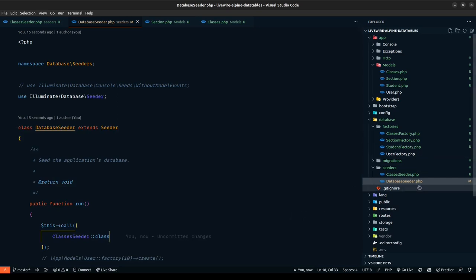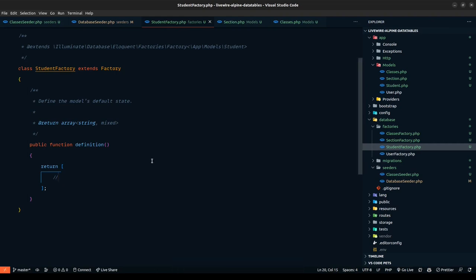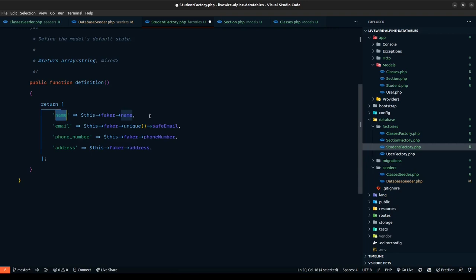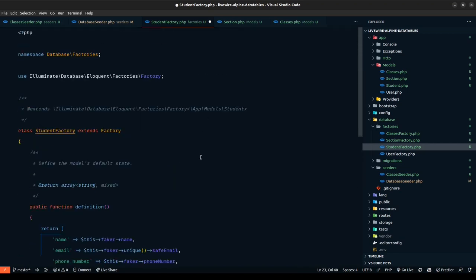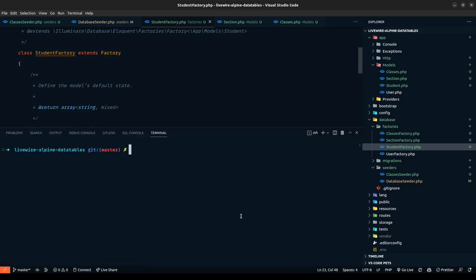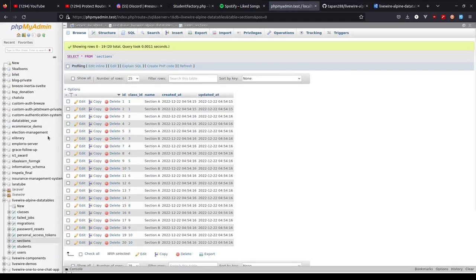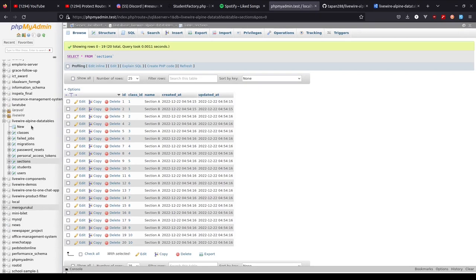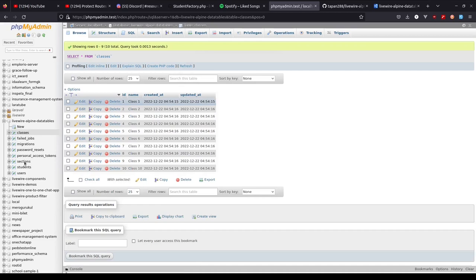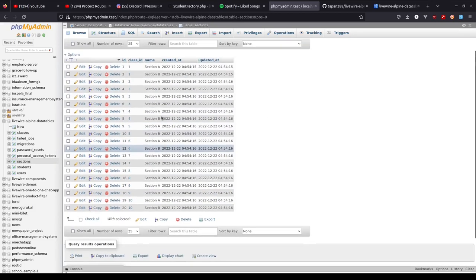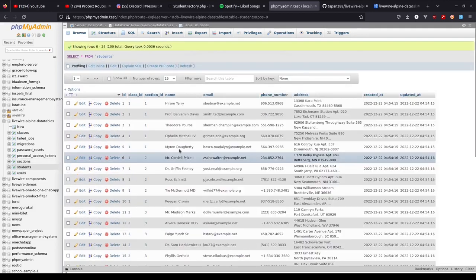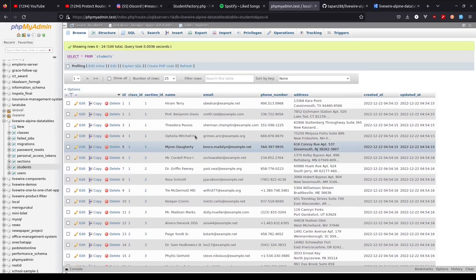We don't have the student factory definition. For the student factory, we define: name using faker name, email as unique safe email, phone_number using faker phone_number. These are all provided by the Faker library. Let's save and run migrations again — everything worked out really well. If we look in the database at LivewireAlpineDataTables, we have classes 1 through 10, sections A and B for each class, and about 100 students total — 10 classes × 2 sections × 5 students.